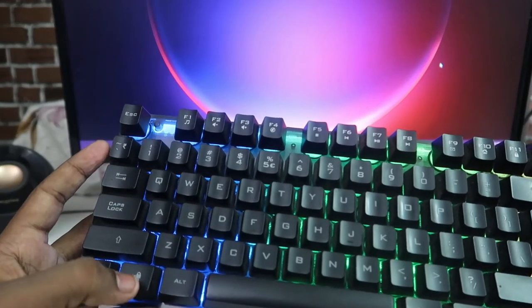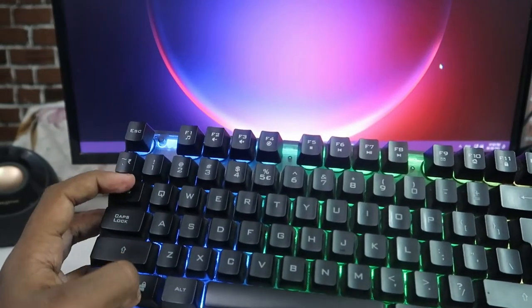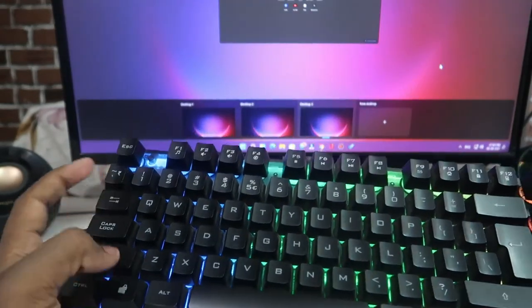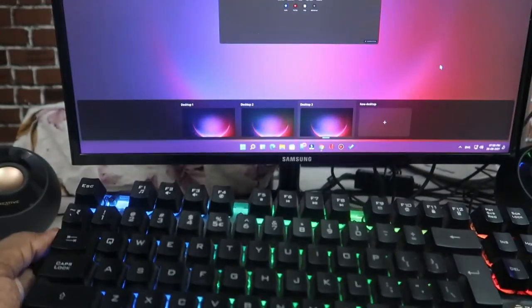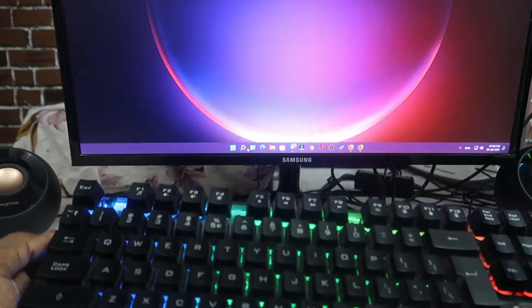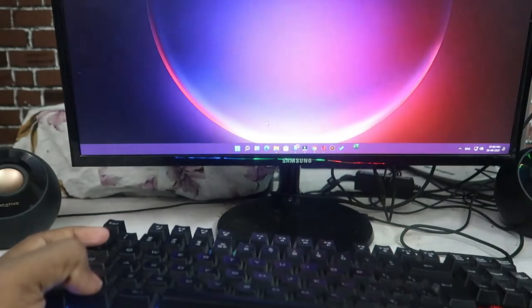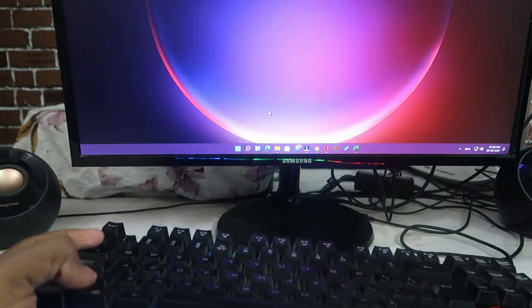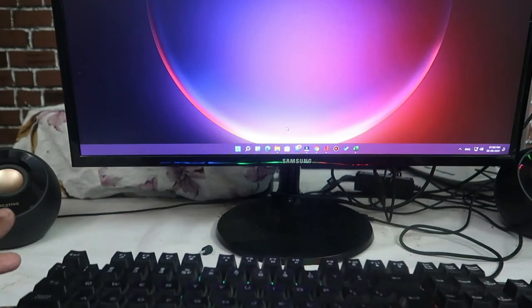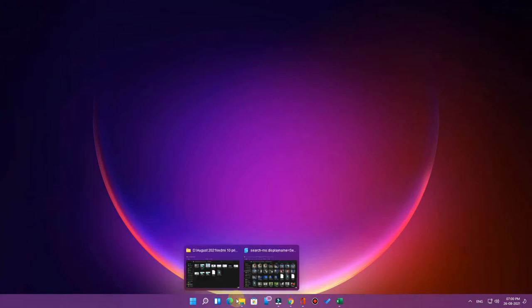Using the keyboard, just press the Windows plus Tab button. After pressing it, you will get the Task View option and you can select Desktop 1 or Desktop 2 as per your wish, and continue your work. This is one of the hidden shortcuts available in the Windows 11 operating system.